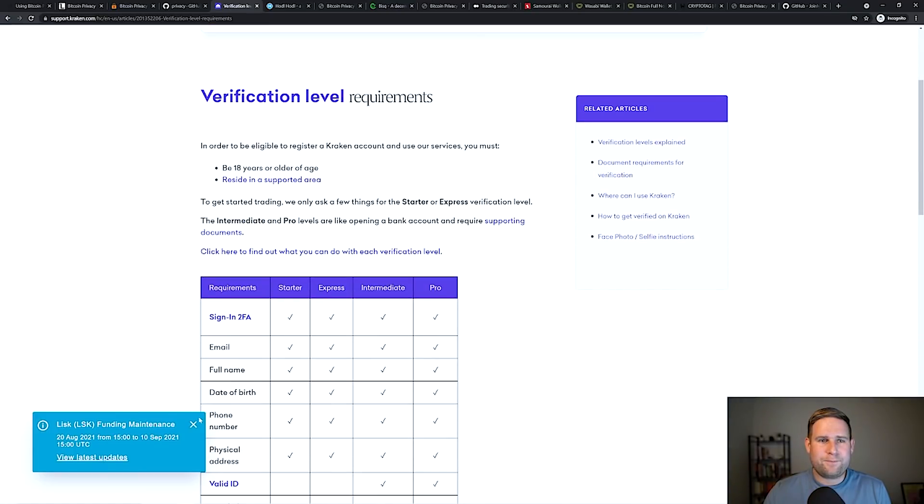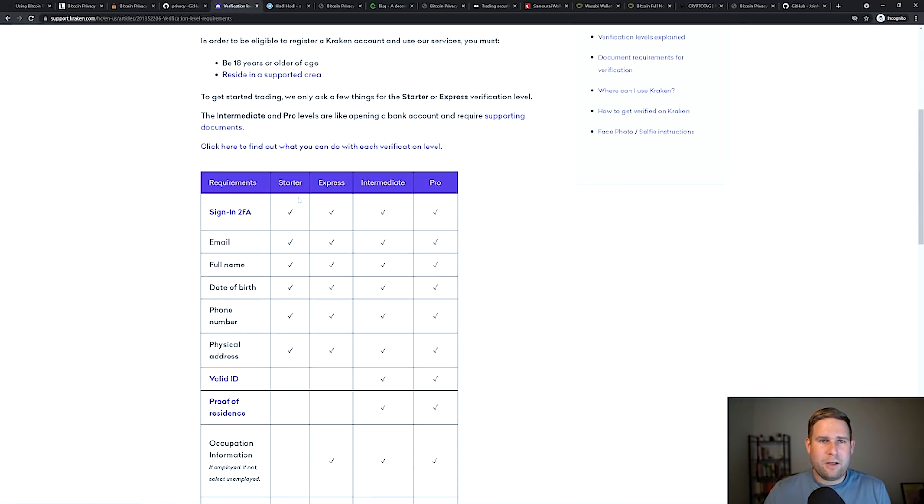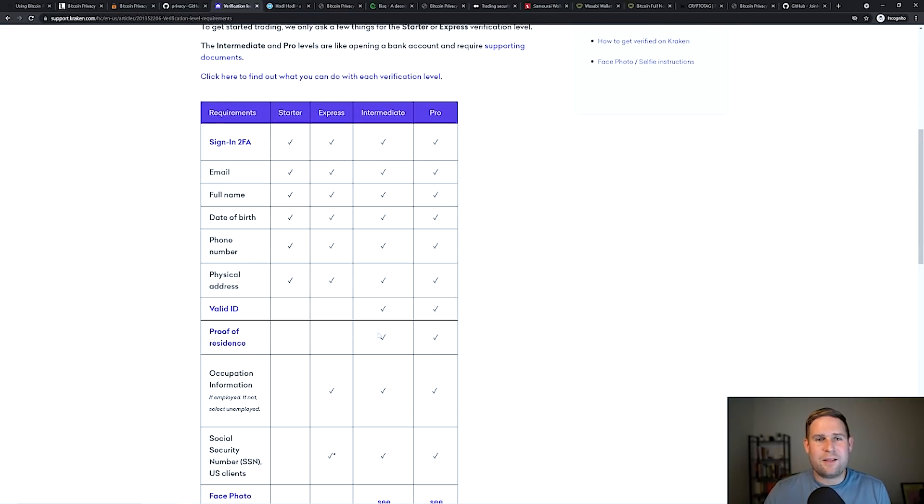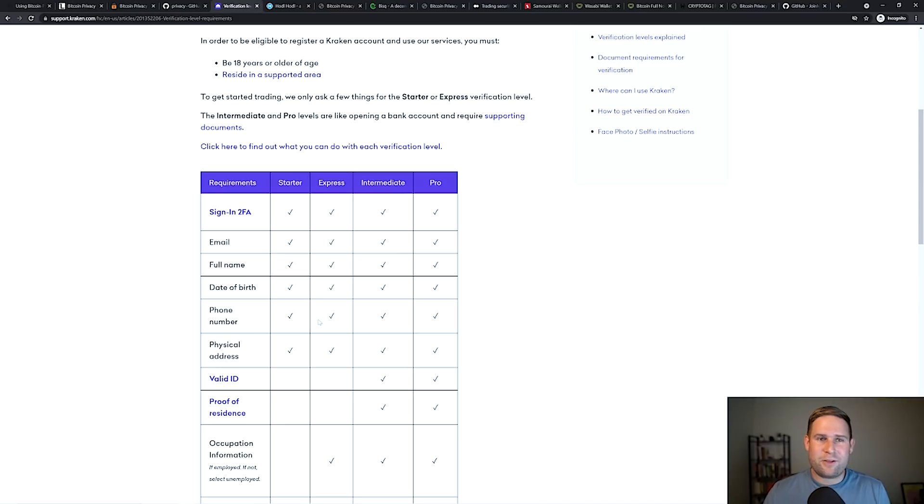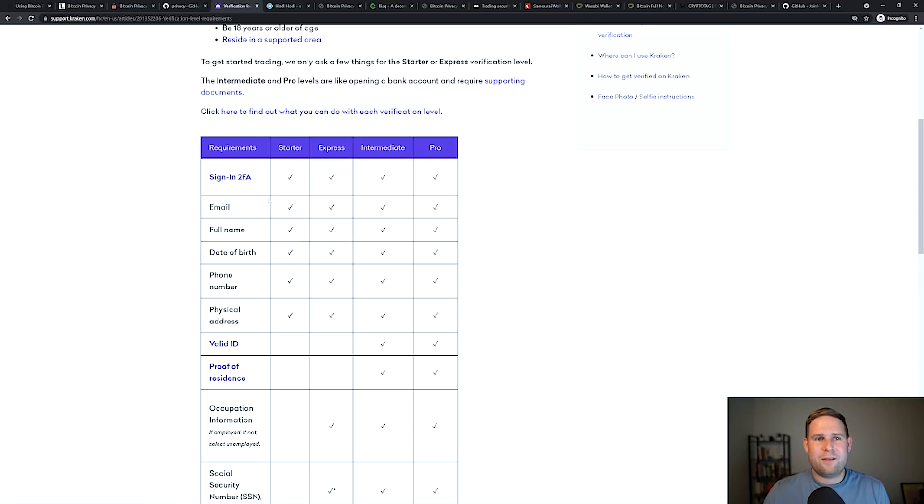So here's Kraken. You look at the different verification tiers, and these unlock certain capabilities at Kraken. Kraken is a company that has to adhere to local regulations. They have to make sure that they're checking different IDs and proof of residency and full name. This is called KYC or know your customer or identifiable information.